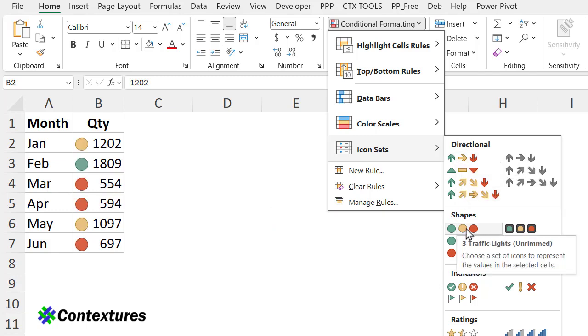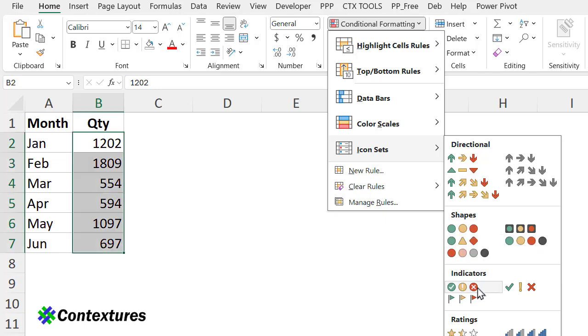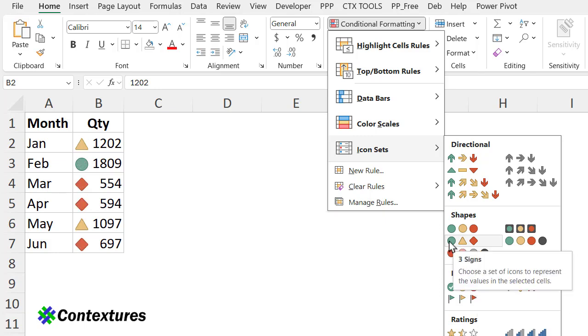The shapes would be a good choice here, just a simple set of red, yellow, and green, or you could use indicators. I'm going to go with the shape, which is three signs, because it not only has the colors, it has a shape, so if someone is having trouble distinguishing the colors, they can go by the shape.